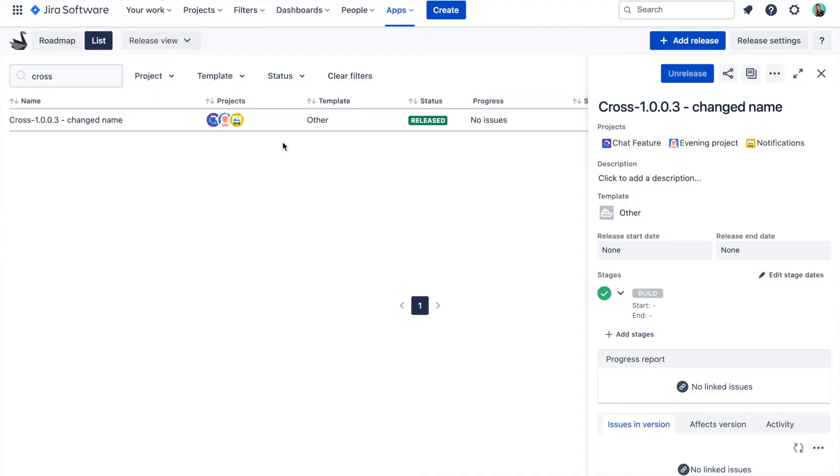The version attributes that get synchronized are version name, description, release start date and end date, and the release status together with archived and unarchived options. The only thing that doesn't get synchronized is when we delete a version in one of the projects.